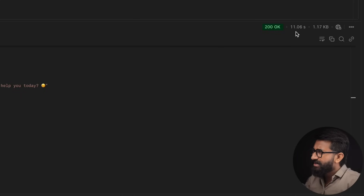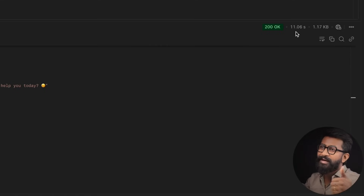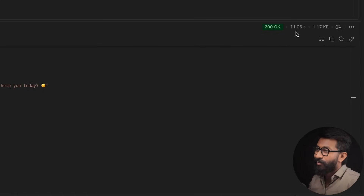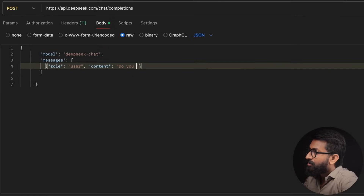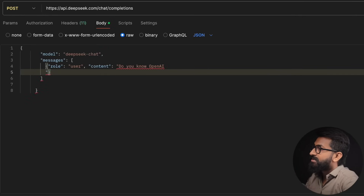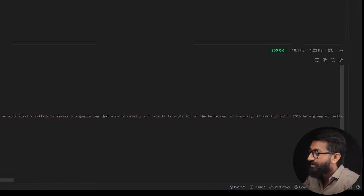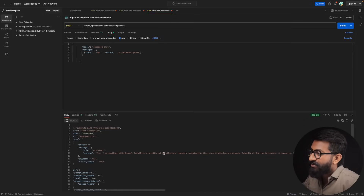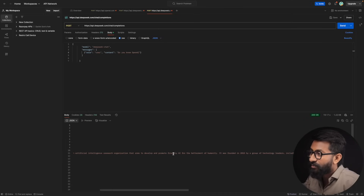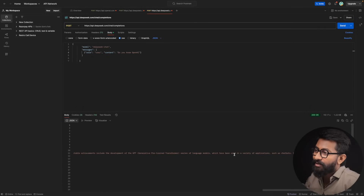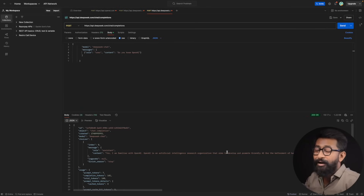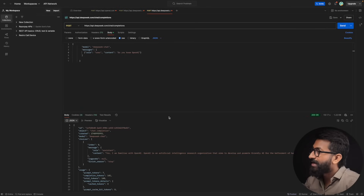However, the response time was really very high — 11 seconds for the first question. For a second question, 'Do you know OpenAI?', it took 19 seconds, likely because the answer was quite long. Normally we expect responses within 500 milliseconds or under one second. DeepSeek may be under heavy load due to its sudden popularity, as everyone is talking about it right now.